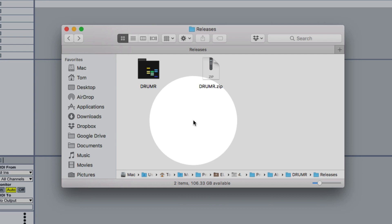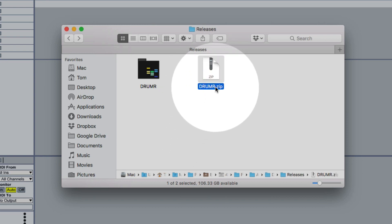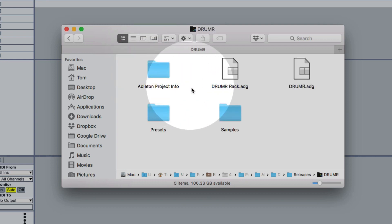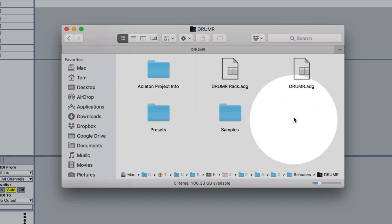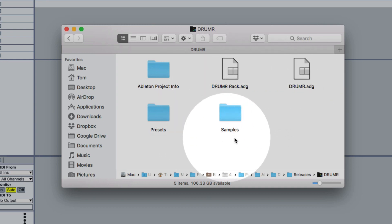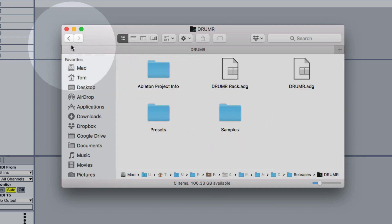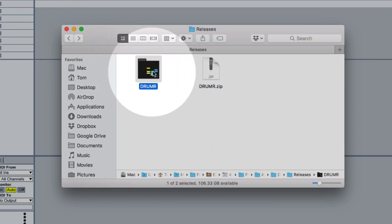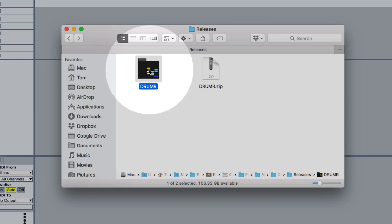So once you've downloaded Drummer you'll have the Drummer.zip file which you can unzip to get the Drummer folder. Inside the folder there are a couple different files and it's important that you don't move any of these out of this folder because you can run into issues where samples get unlinked. So make sure that whatever you do you keep this entire folder intact but you can move this folder to anywhere on your hard drive.